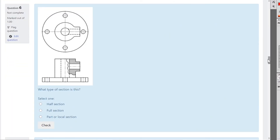Another section view — which type of section is this? This is a half section.